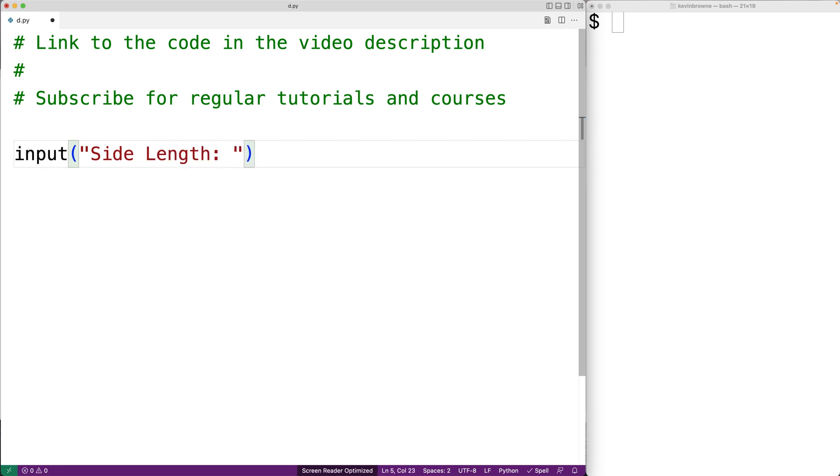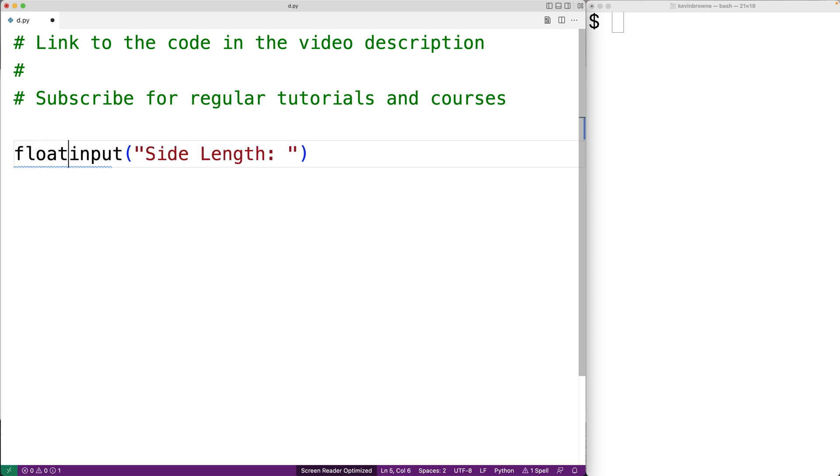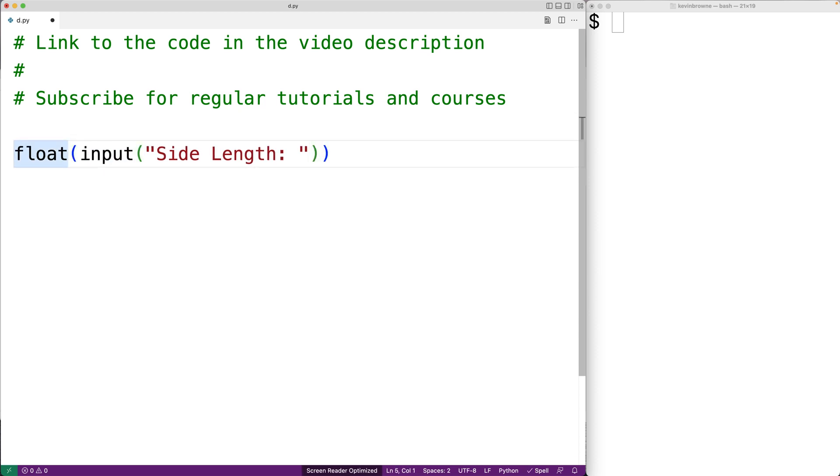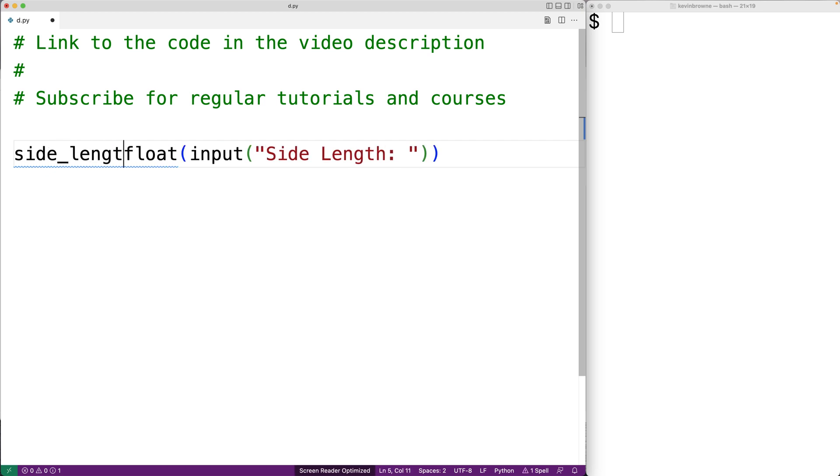The input function is going to return the string that the user enters. We want to use that string as a number in an expression. So the first thing we'll do is use float to convert that string to a number and we'll store the result into a variable called side_length.